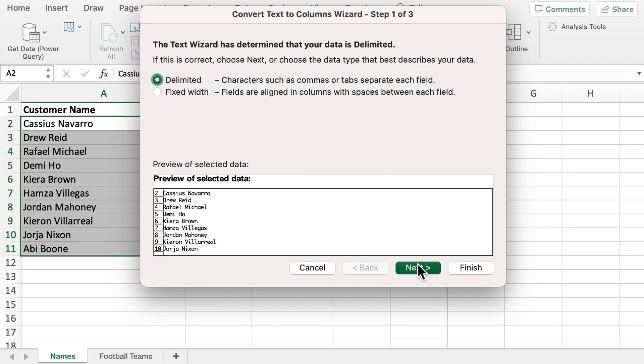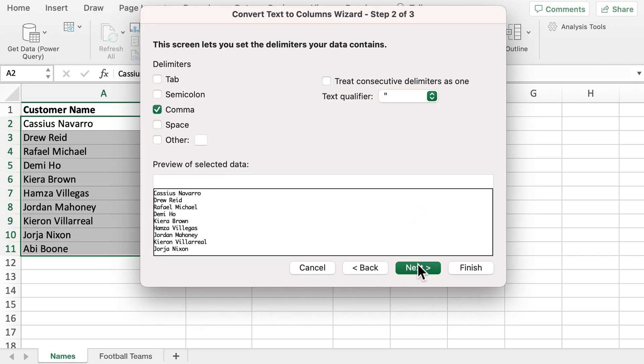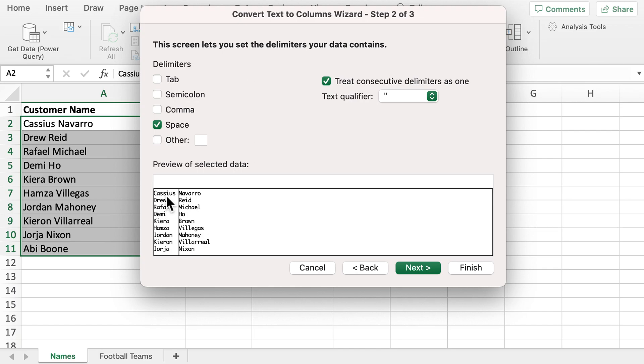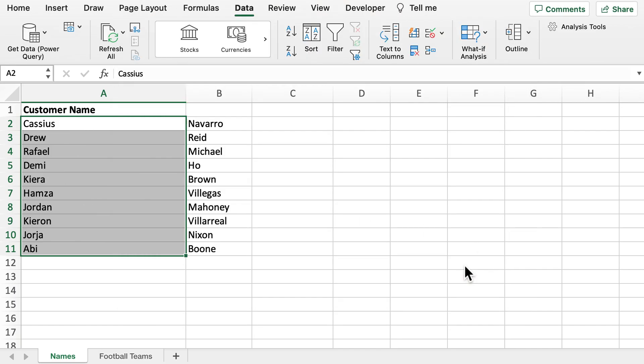We then click Next. Rather than commas being the delimiter, we'll use space, and we can already see here that the data has been split into first name and last name. We now click Finish, and we can see that as easy as that, the data has been split.